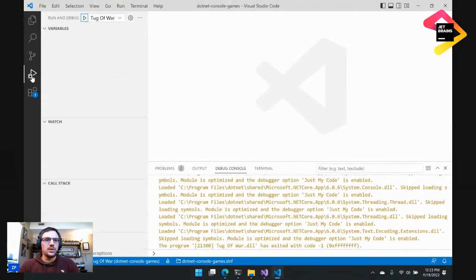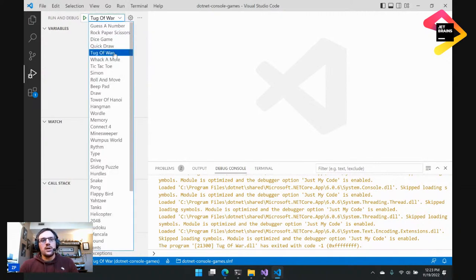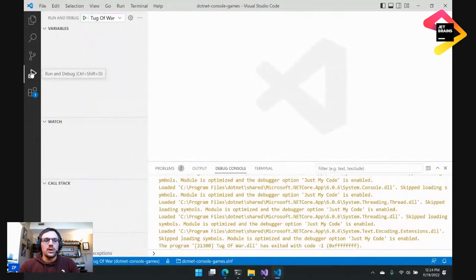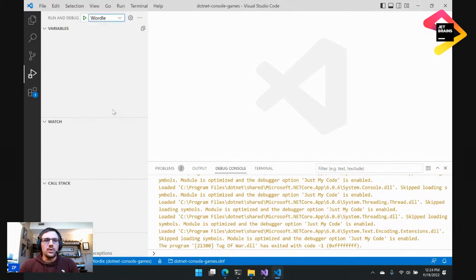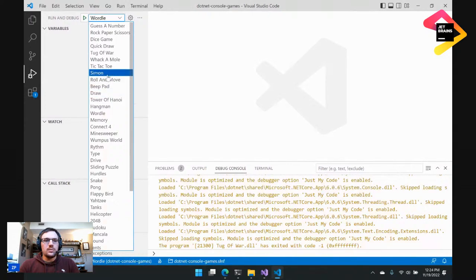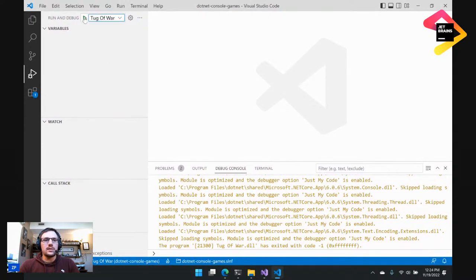Now let's give another game a look. This time I want to jump to Tug of War. Before I actually start it, I want to show off this dropdown. Just like in Visual Studio, it's really easy to see and run the different games. If I go to the Debug and Run panel, there are all the games right here. I can just select which one I want to play and then hit the check mark. Let me go ahead and jump into that Tug of War game.